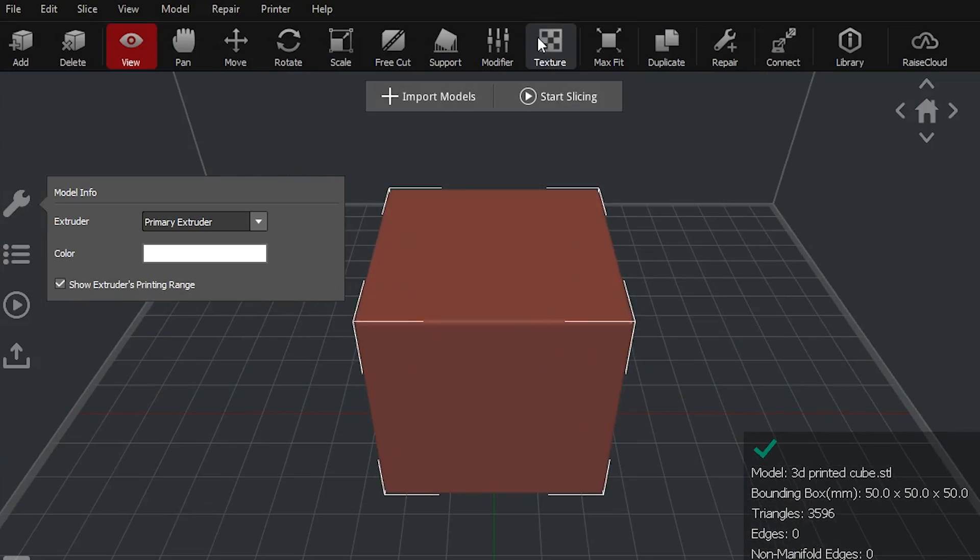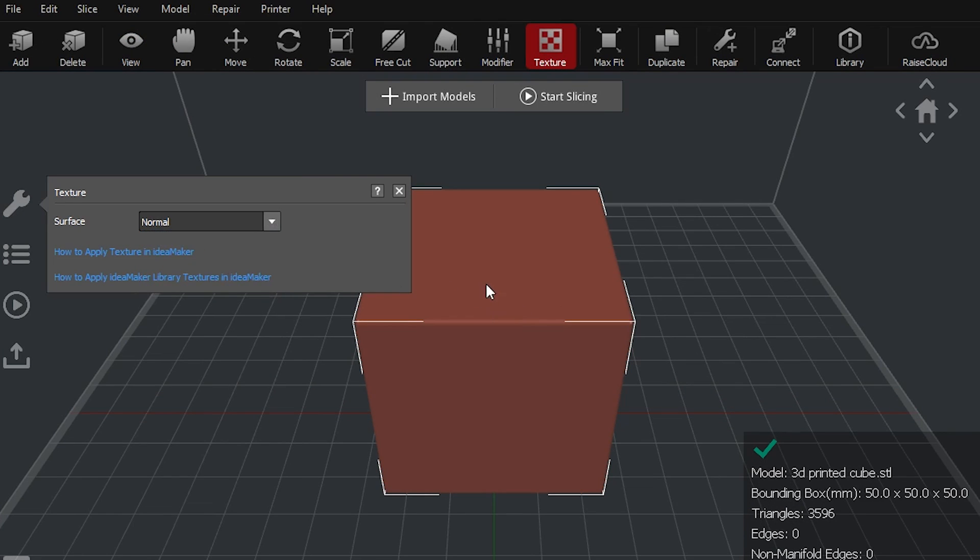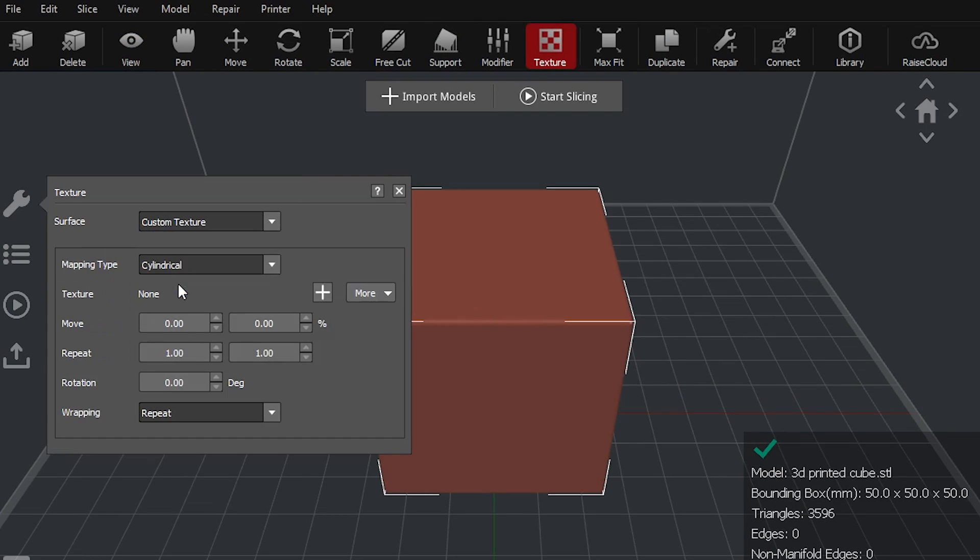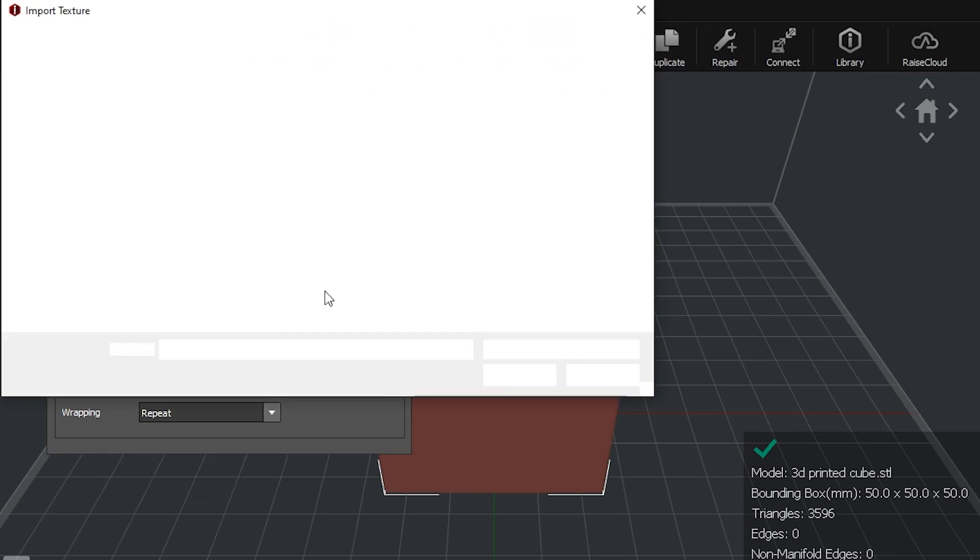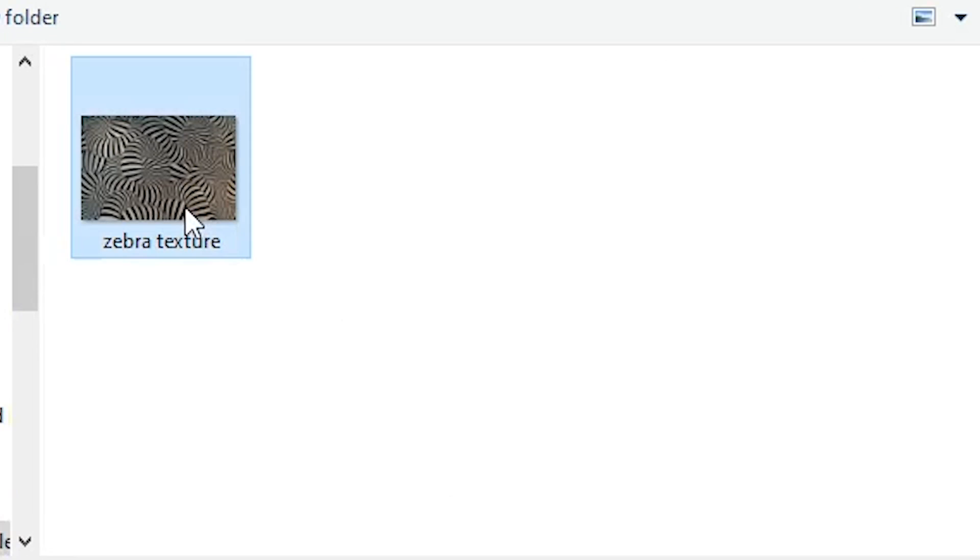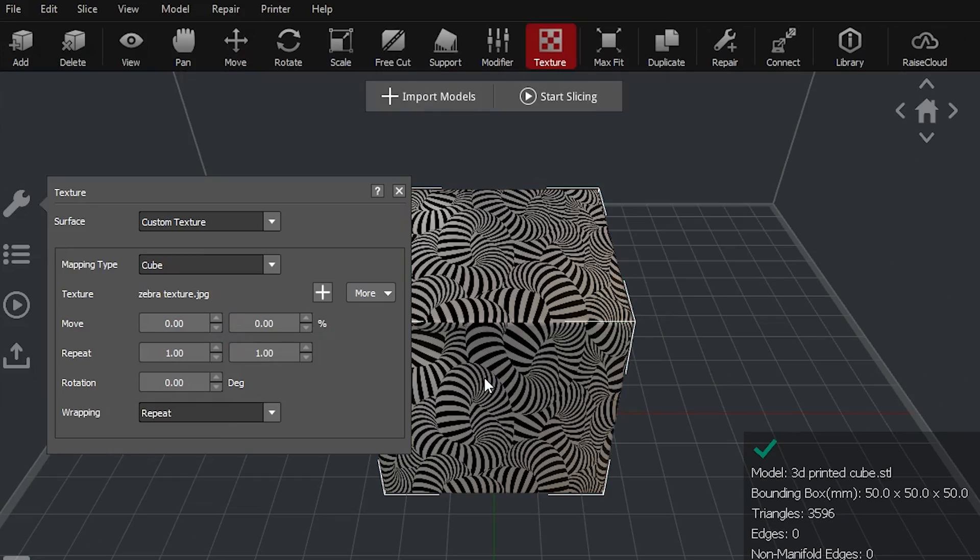The other option that's available is to actually use slicers like Idea Maker where they allow you to import a black and white image which is basically a height map. And then that height map is imprinted across the entire surface of the part. This can be a little difficult to do depending on the geometry of the part but it's really not that bad.